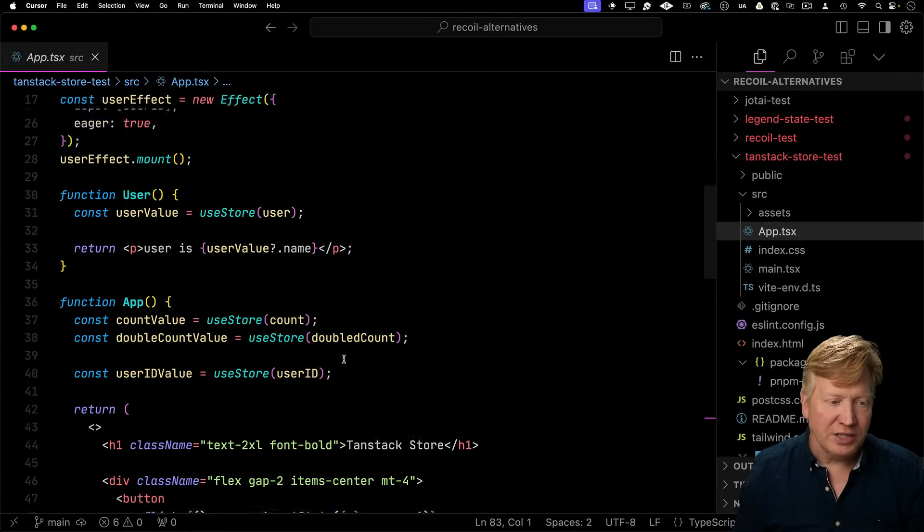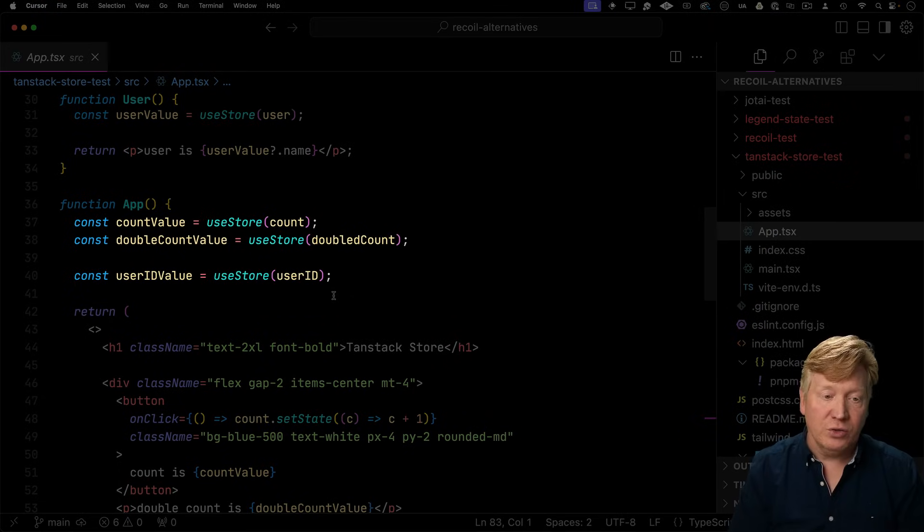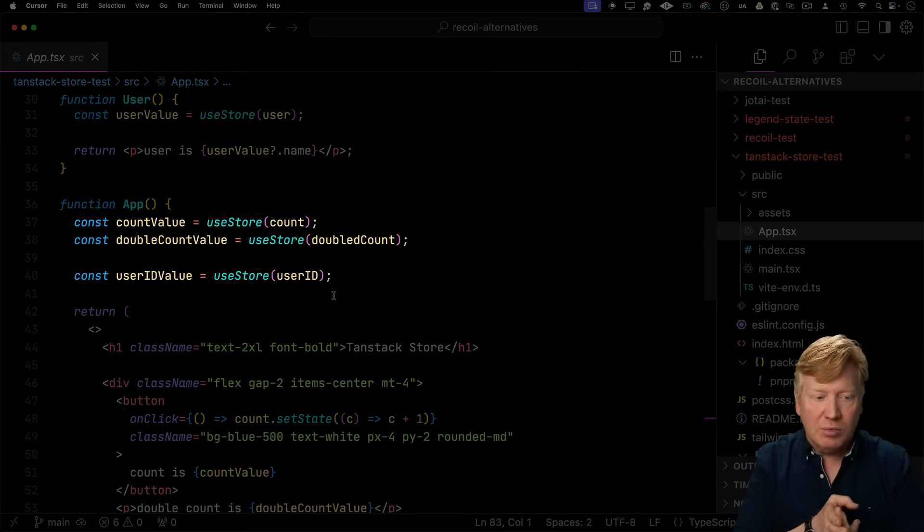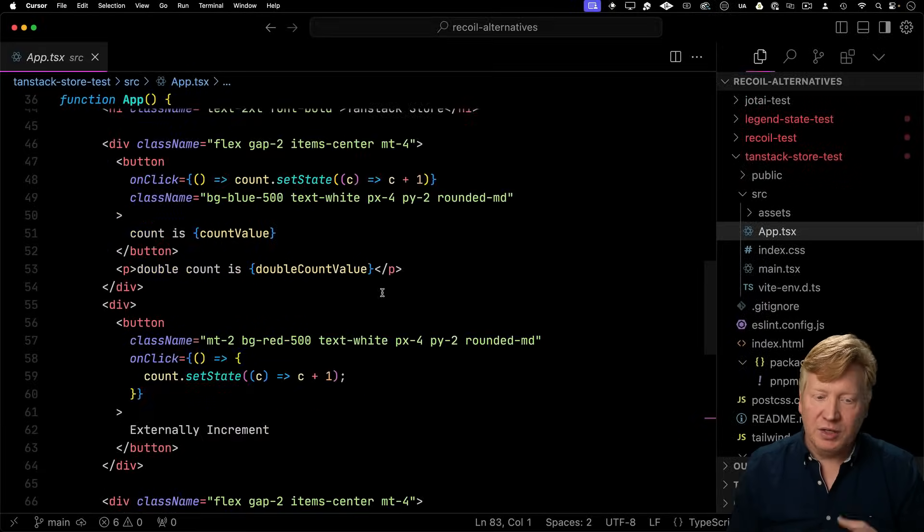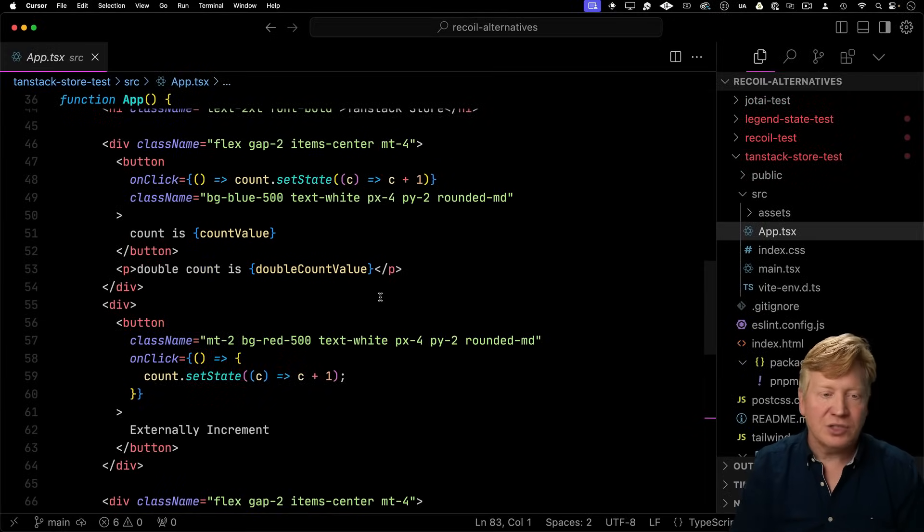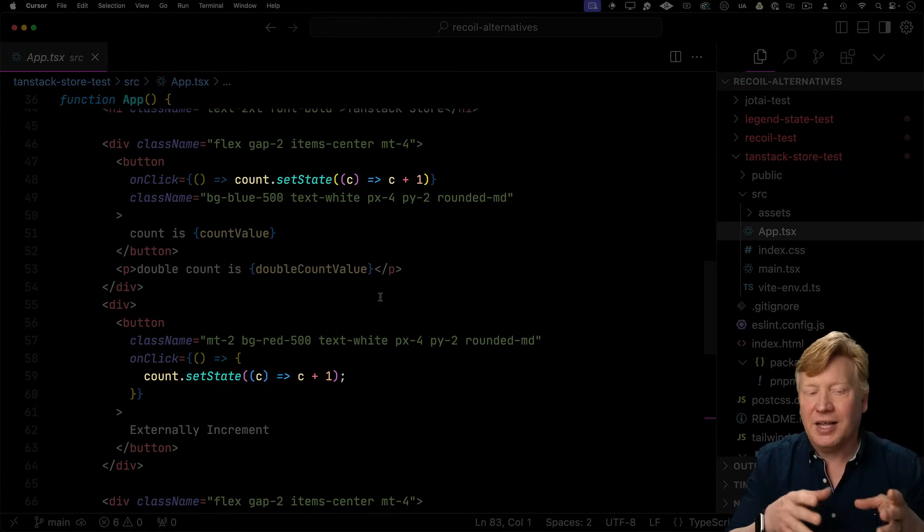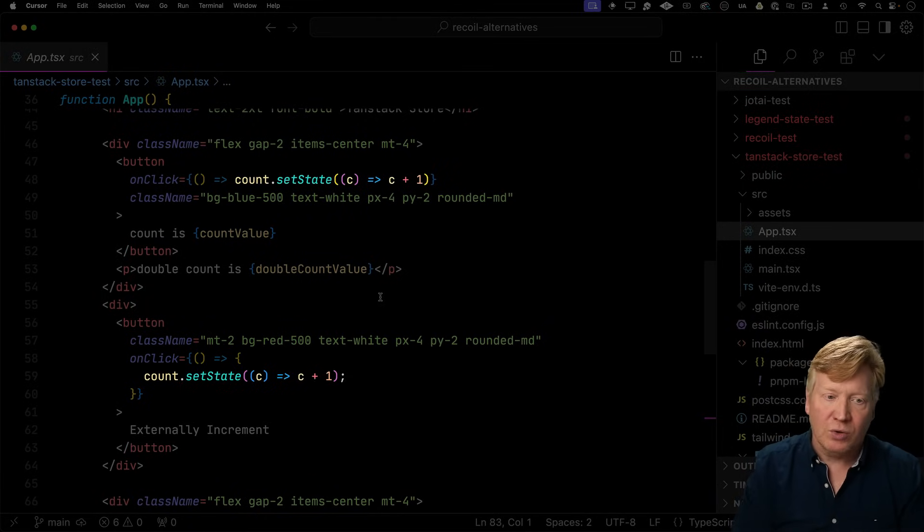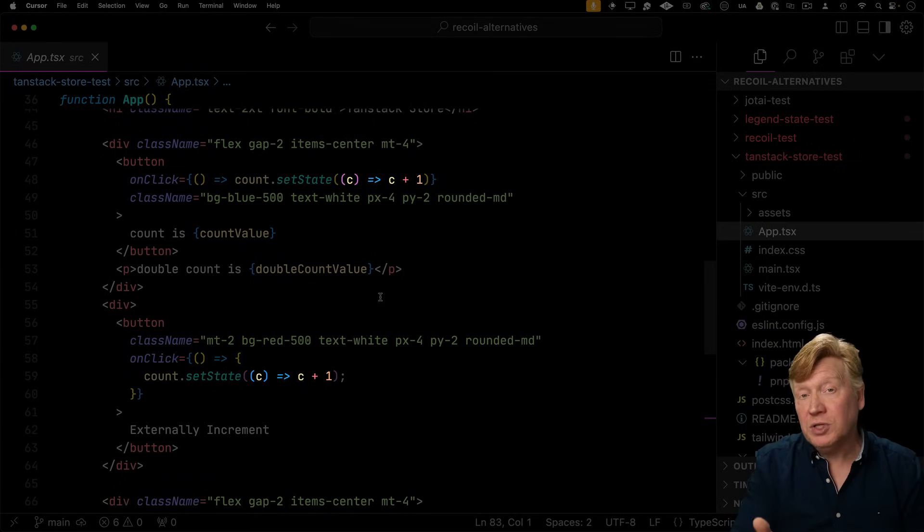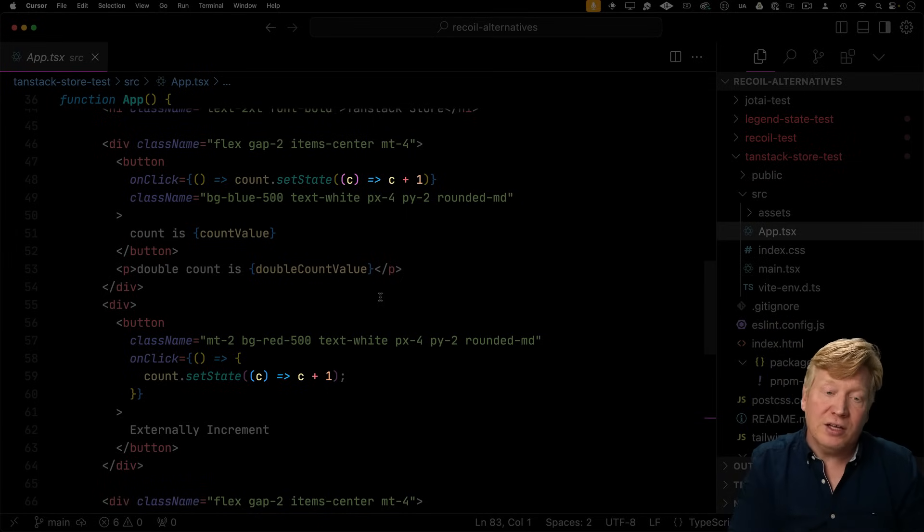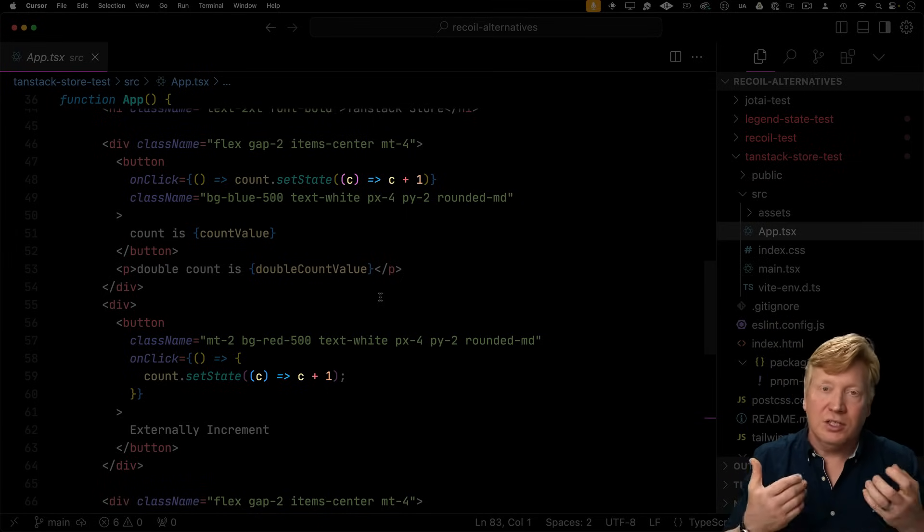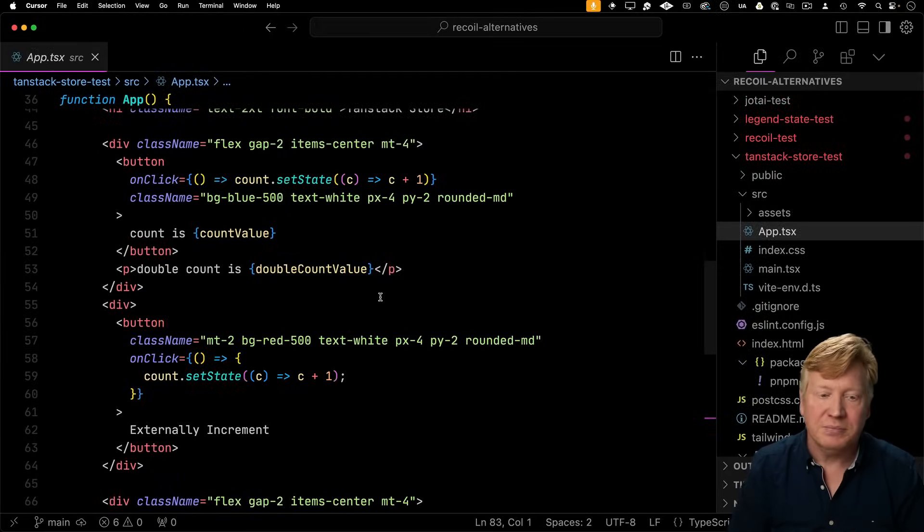Now let's go take a look at how to actually use this. So over in the app, we're going to do useStore for count, double, and user ID. We can use those primitives right in our JSX. Now just like legend state, both the internal to react and external from react uses the same mechanism for mutating a store. In this case, you just do setState, and then even a mutation function. So that function takes the initial value, in this case say C, and then gives you back the new value, so C plus one.